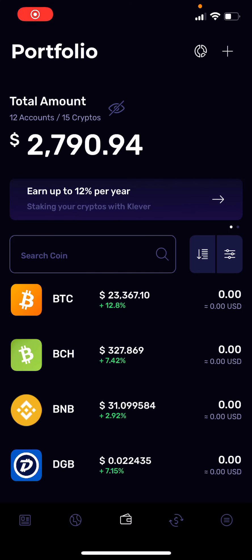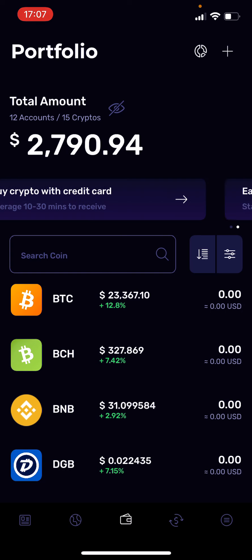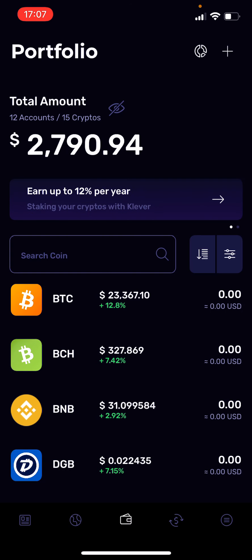In this short video I'm going to show you how you can buy Tron using your credit card. I'm here in my Klever wallet app — Klever spelled K-L-E-V-E-R — and this is my front page on my Klever wallet.